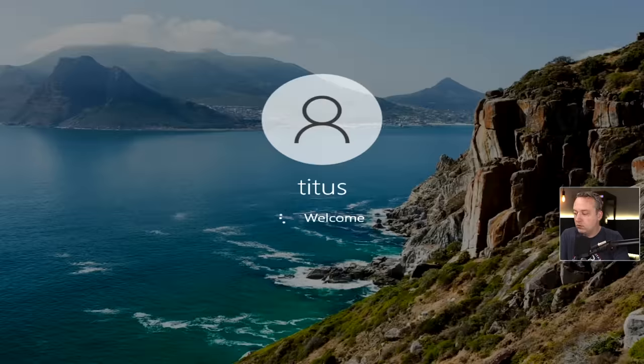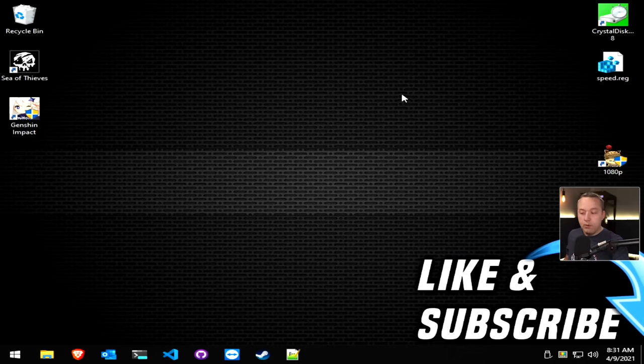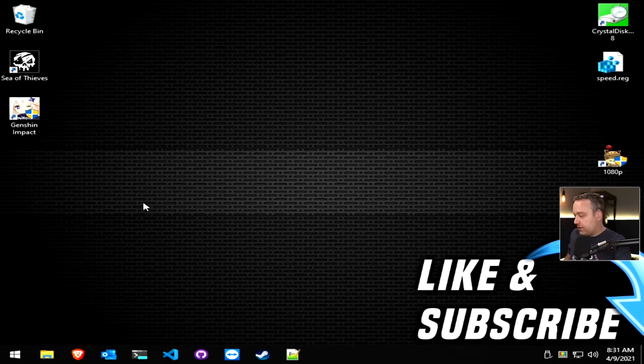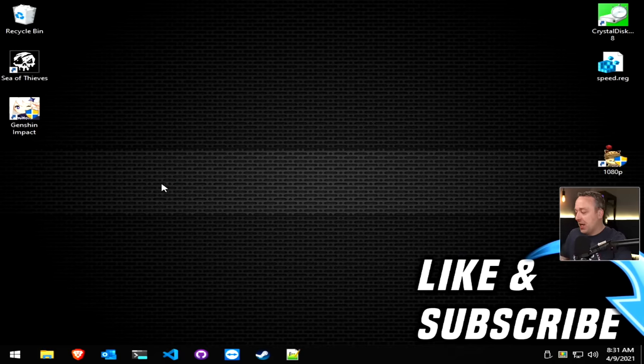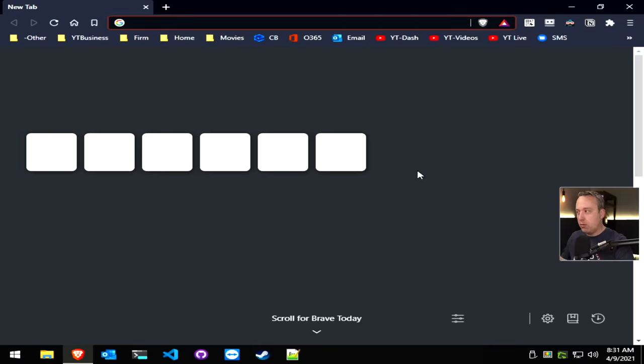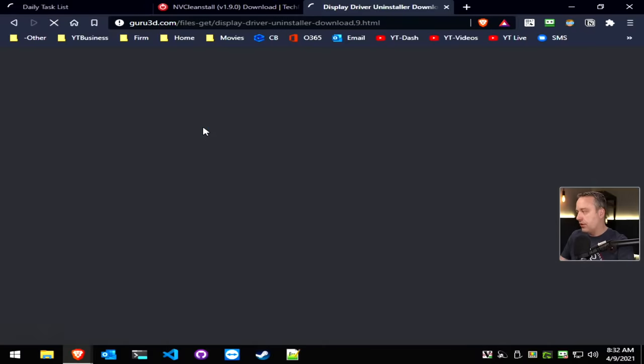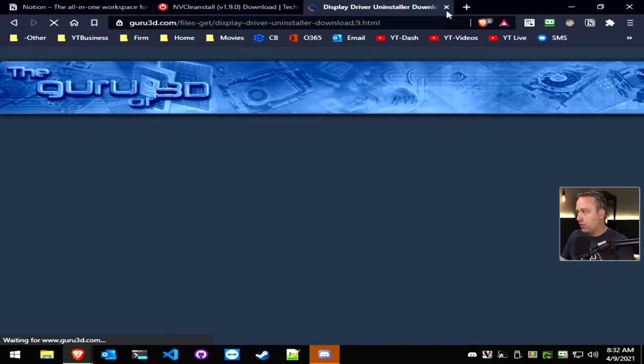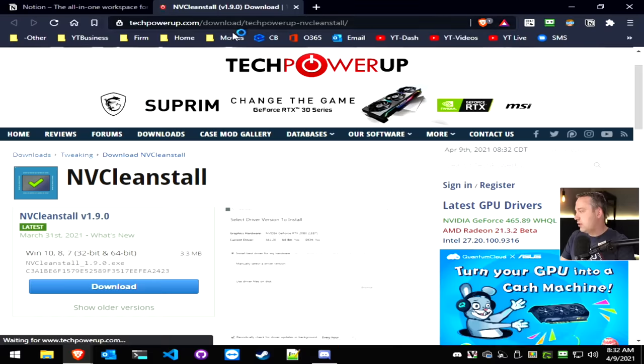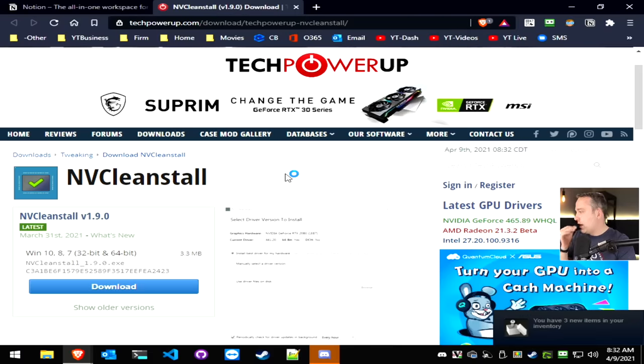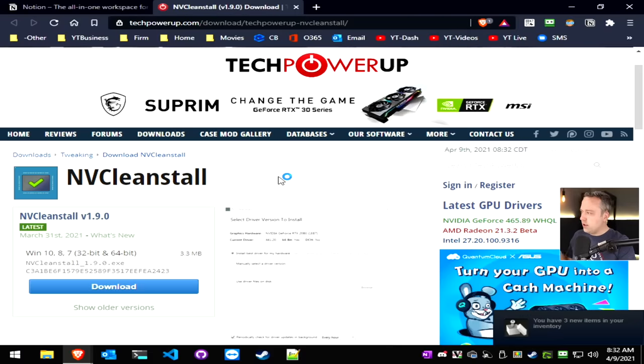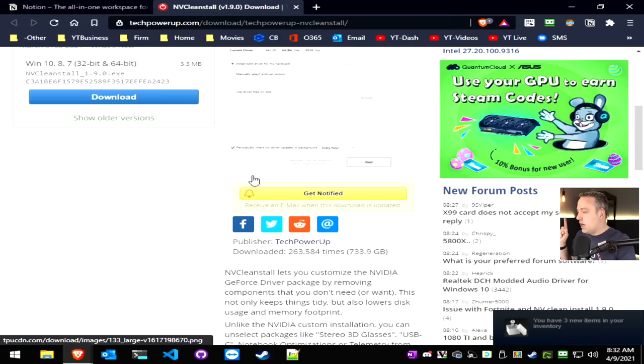Alright, now it's restarting. Usually that uninstall process takes about a minute or two. Alright, we're back on our desktop here. It obviously does not look good, but that's because we don't have any drivers installed. So we're going to open up my browser again. And then I'm just going to open up recently closed. And I'm going to actually show you something called NVClean install.